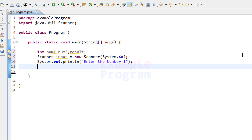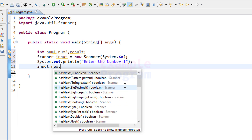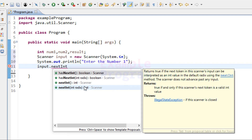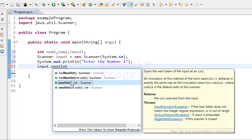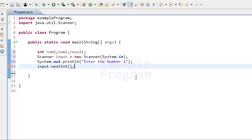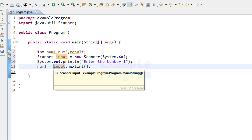To use the nextInt method we need to use the object of the scanner class, and here that object name is input. So it will be input.nextInt — this nextInt method will read an integer value and return it. We then store the read value in the num1 variable, so it will be: num1 = input.nextInt.